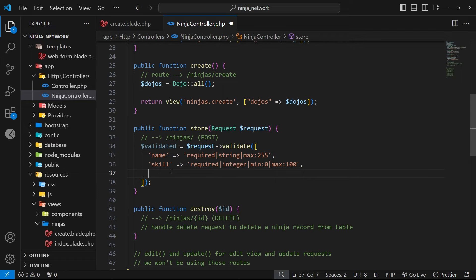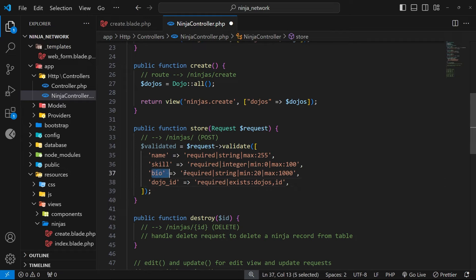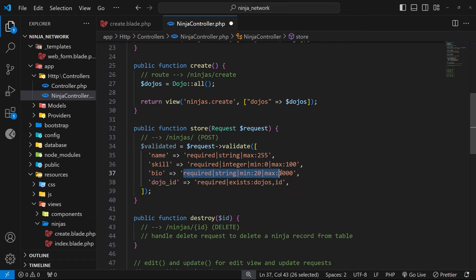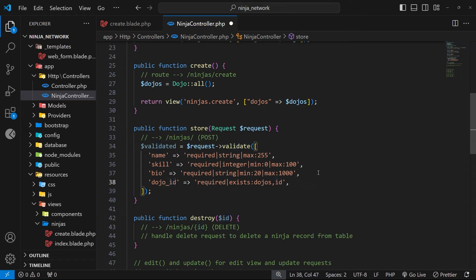Anyway, next up I'm just going to paste in two more validation rules for the two remaining fields, which are the bio field and the dojo id field. For the bio field we've got some very simple validation conditions, and for the dojo id we say it's required, but also that the id must exist within the dojos table in the id column - that's what this bit checks right here.